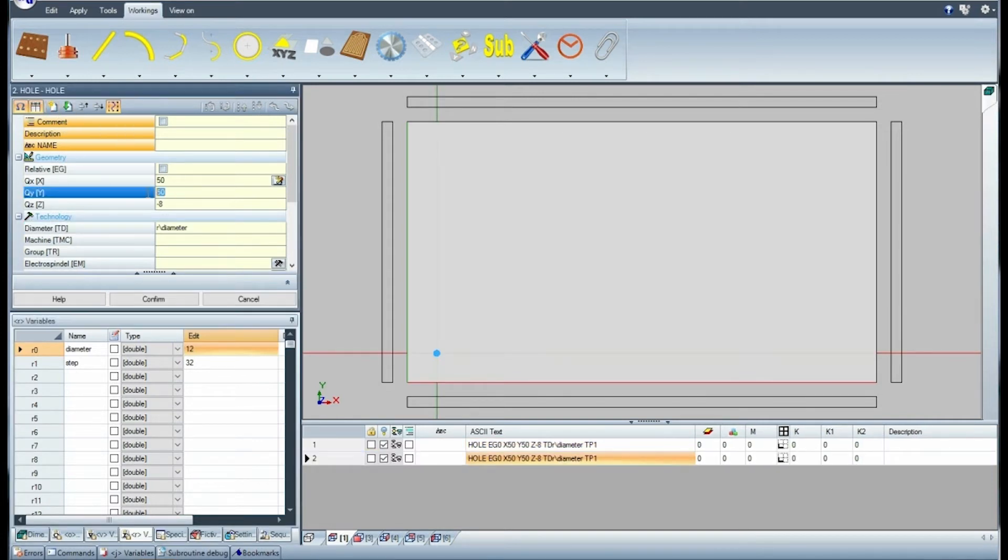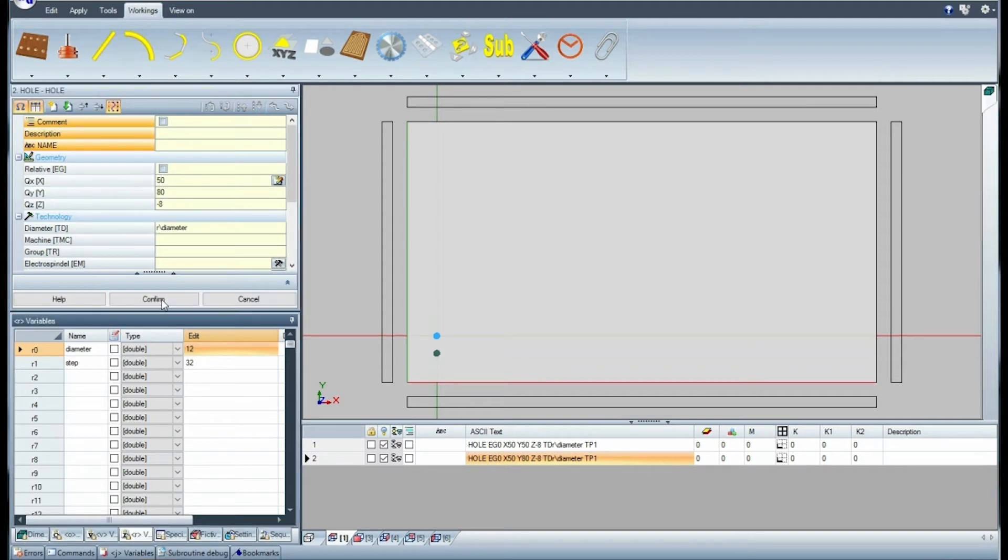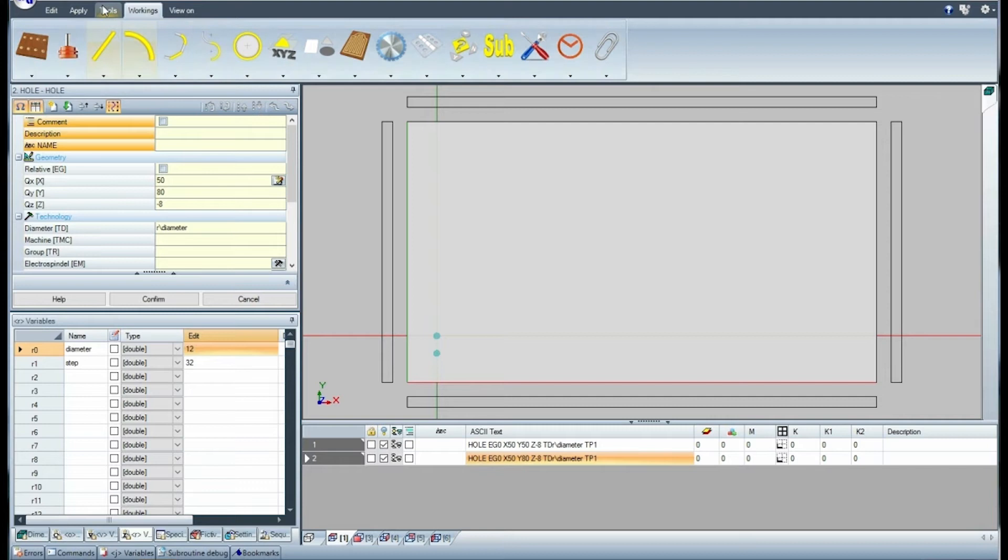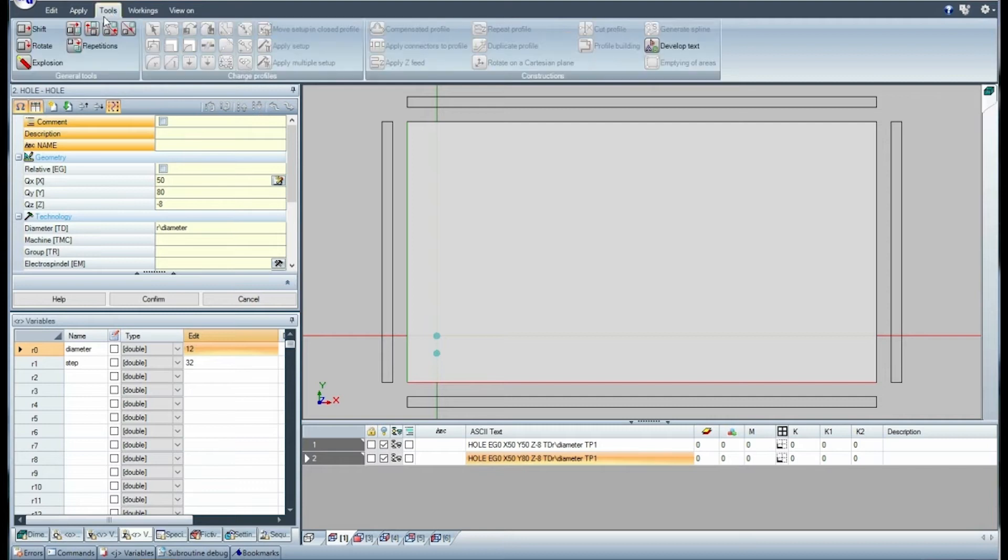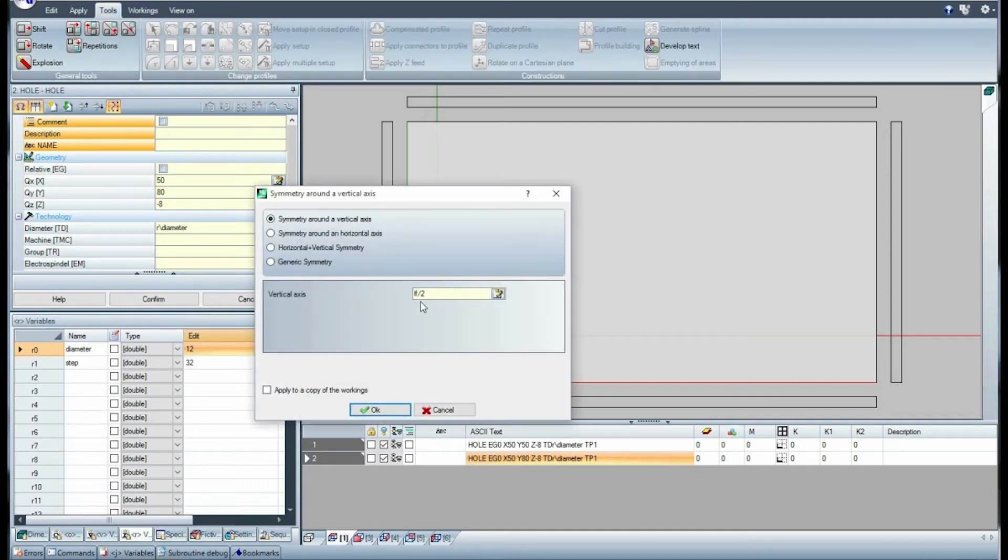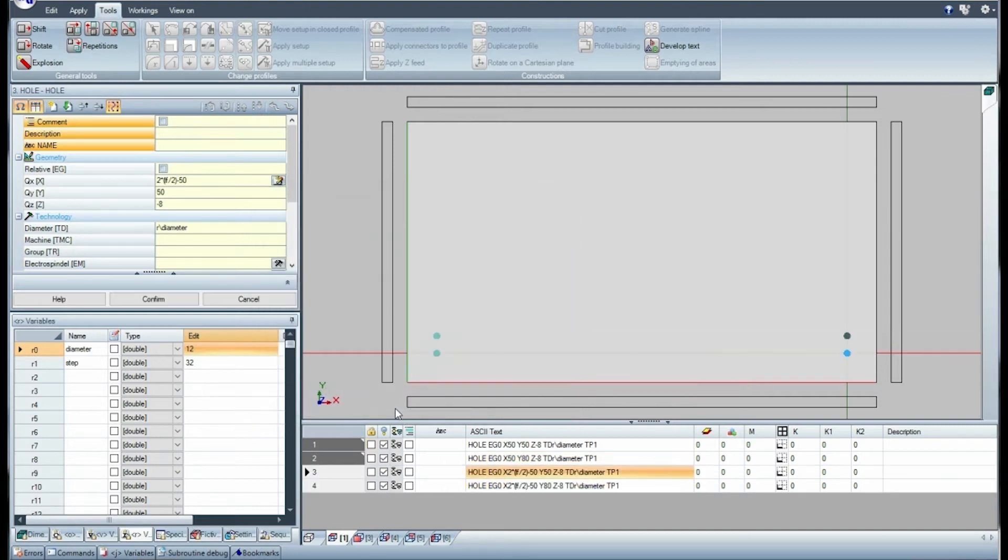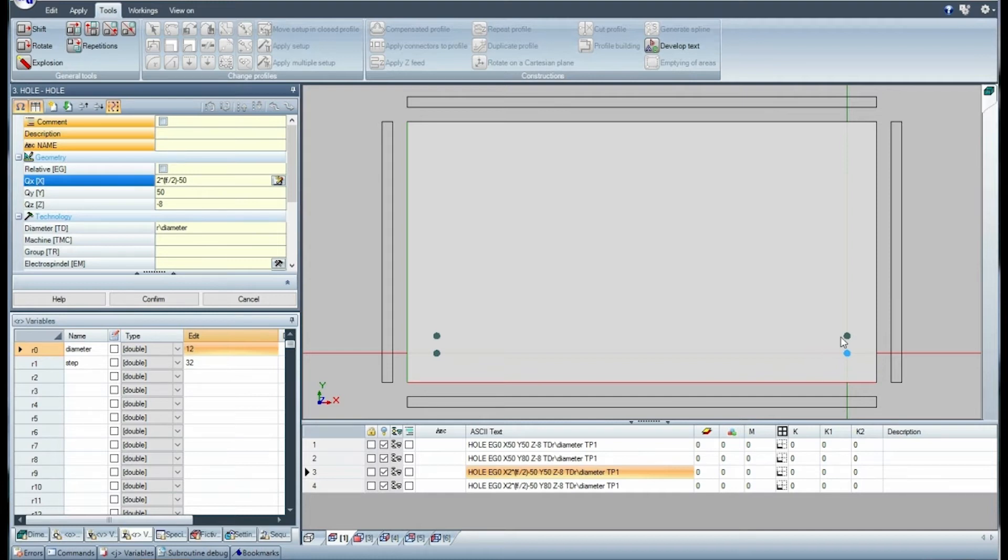Duplicate the hole and move the Y coordinate. Now select the two holes and duplicate them with symmetry along the length of the piece. As you can see, the X coordinate of the new holes keeps the rule of applied symmetry.